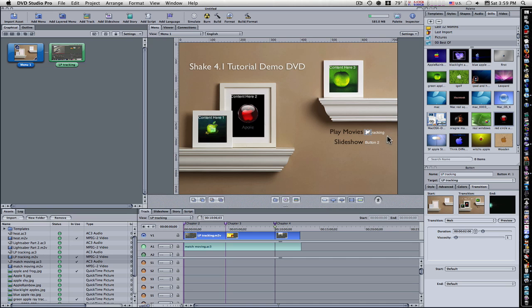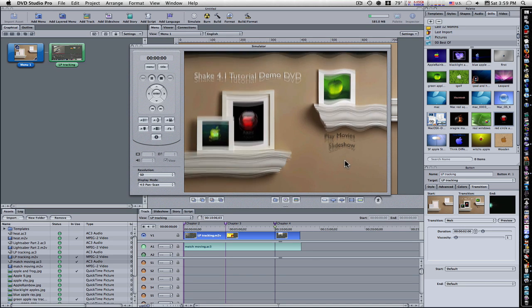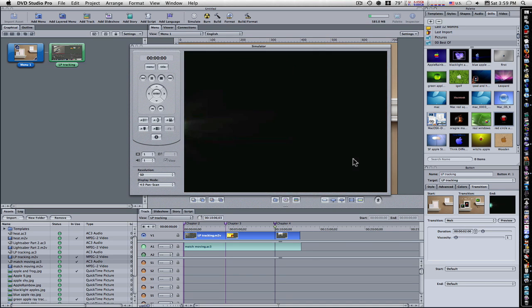Now, I'm going to simulate this disc and show you what we've done. Simulate. Now we have our menu here. Now if I click Play Movie, you'll see that the transition between this and the movie kind of melts away.